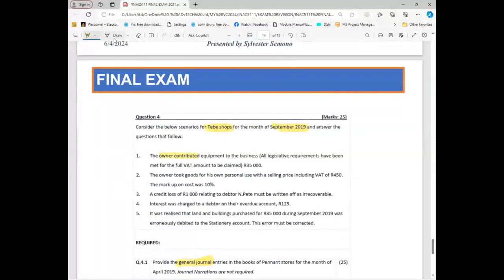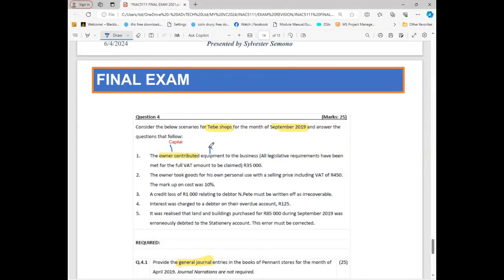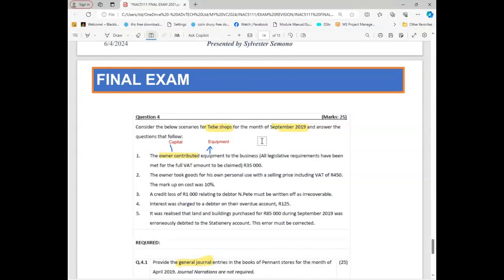The first transaction: the owner contributed. The minute you see 'the owner contributed,' automatically you must know there is only one account you can think of — that account will be Capital. But what did the owner contribute? The owner contributed equipment, so your next account is going to be Equipment. These things are easy; it's just that you need to take your time. Already I've got two accounts.